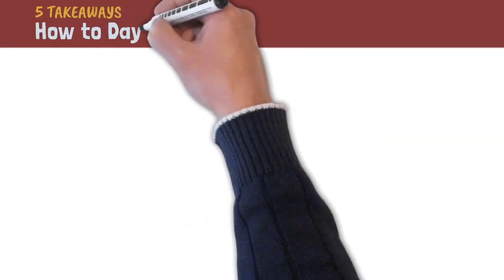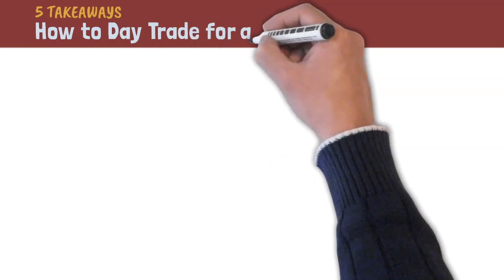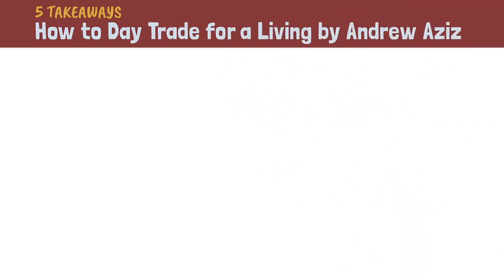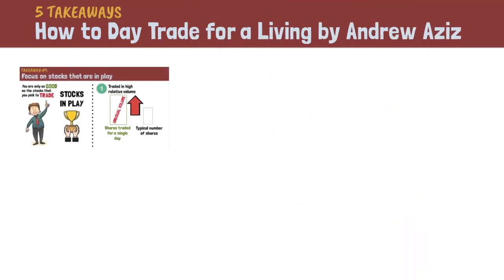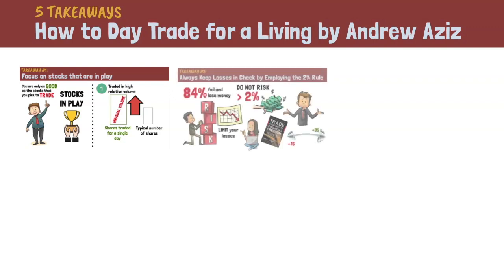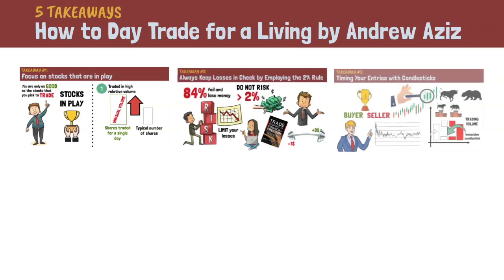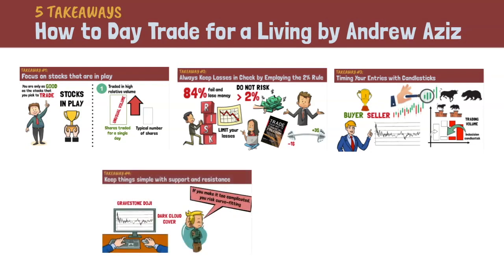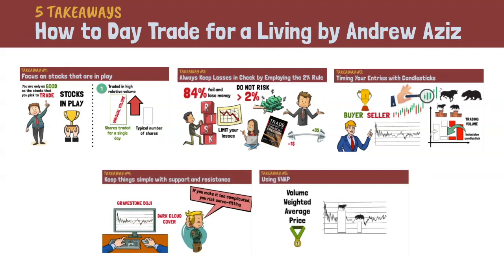Here's a brief recap of the five takeaways that I've covered in this video. Andrew advocates focusing on stocks in play and never risking more than 2% in any given trade. Look for trading opportunities using the candlestick charts and apply the support and resistance or VWAP strategy.